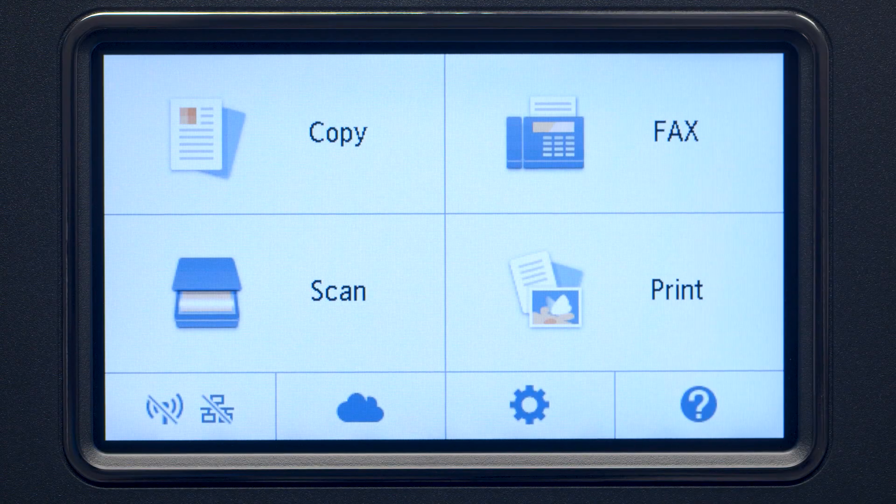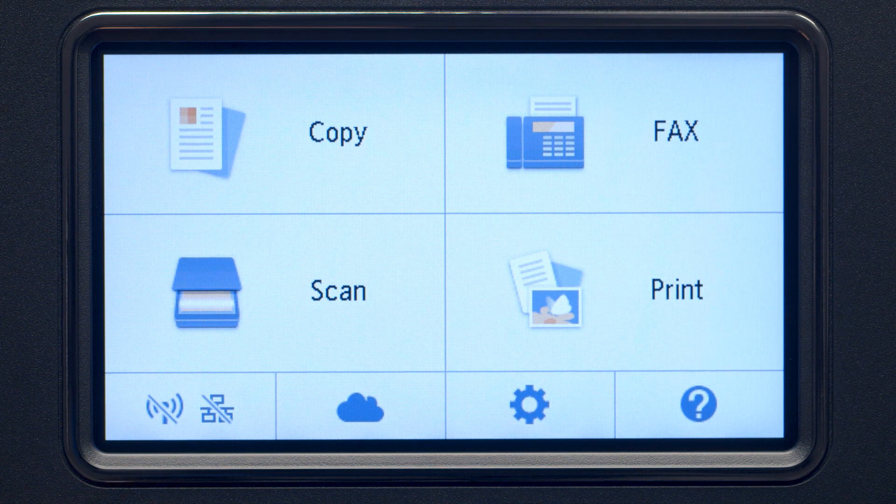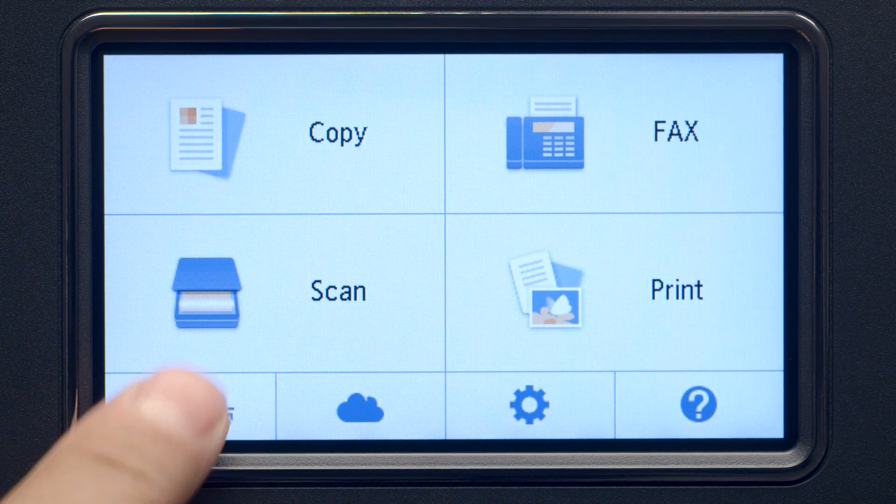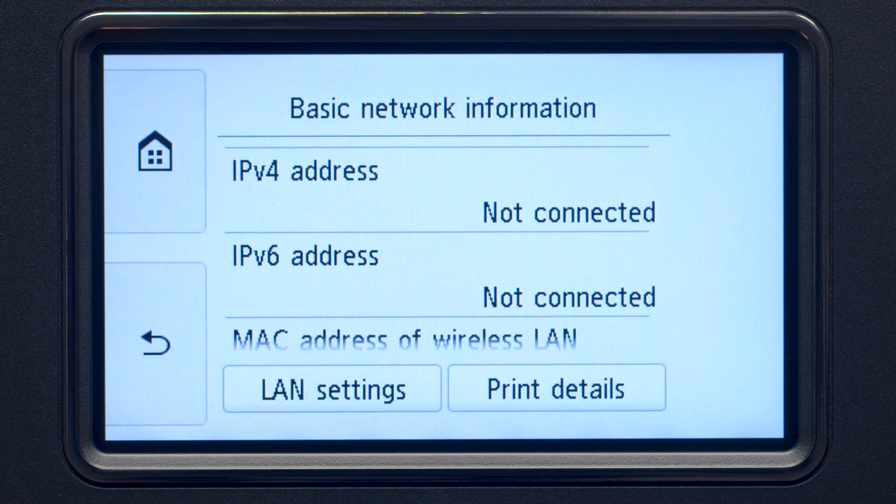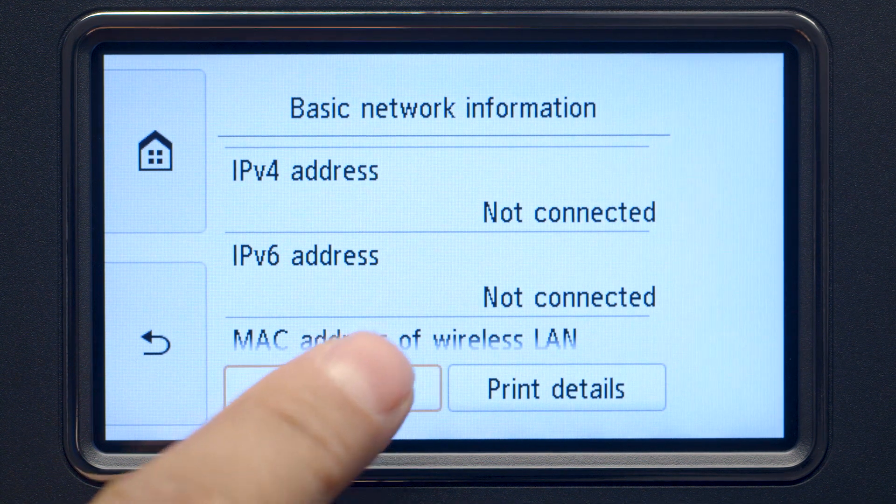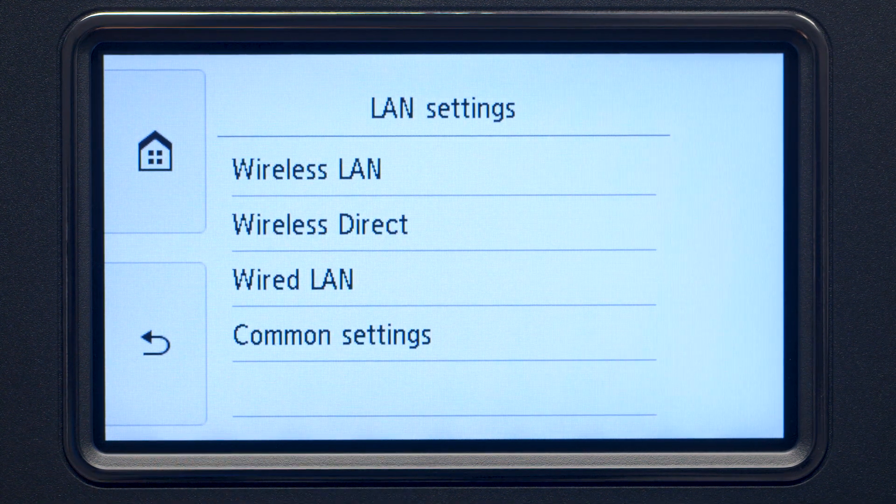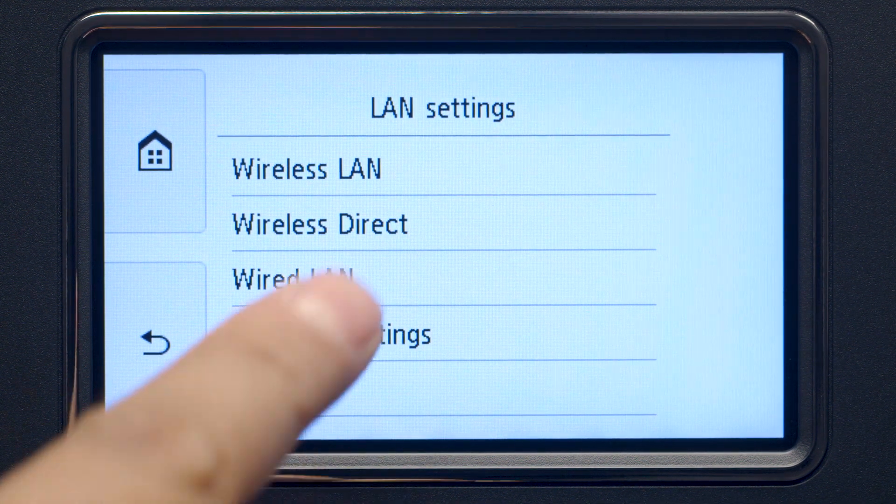Tap the Wi-Fi icon at the bottom left of the screen. Tap LAN settings. Next, tap Wireless LAN.